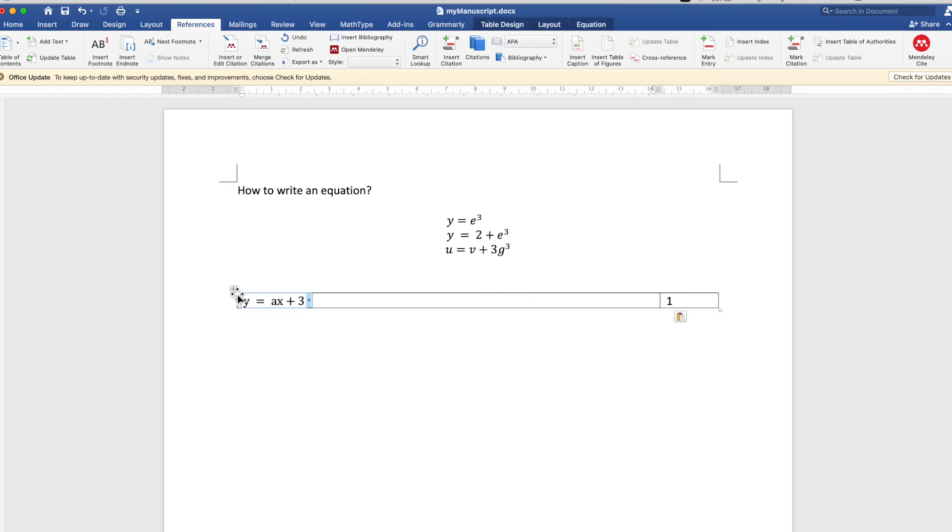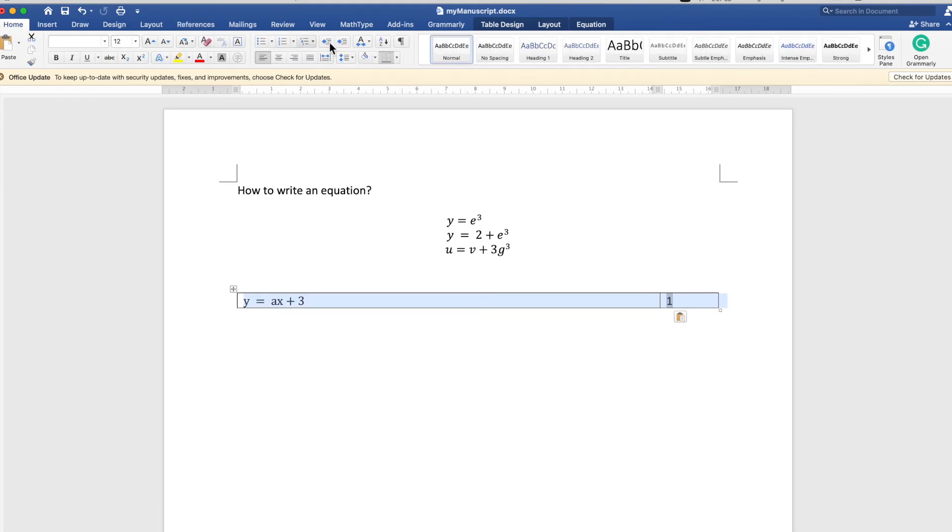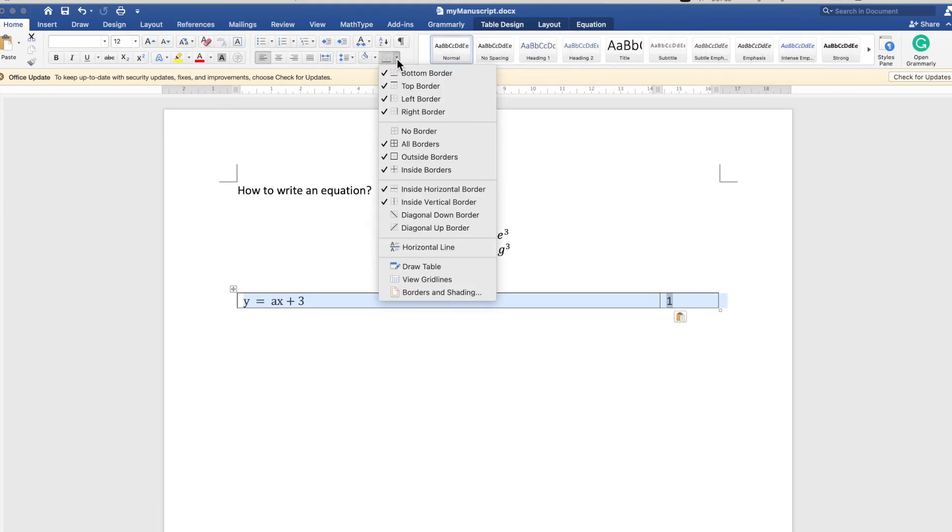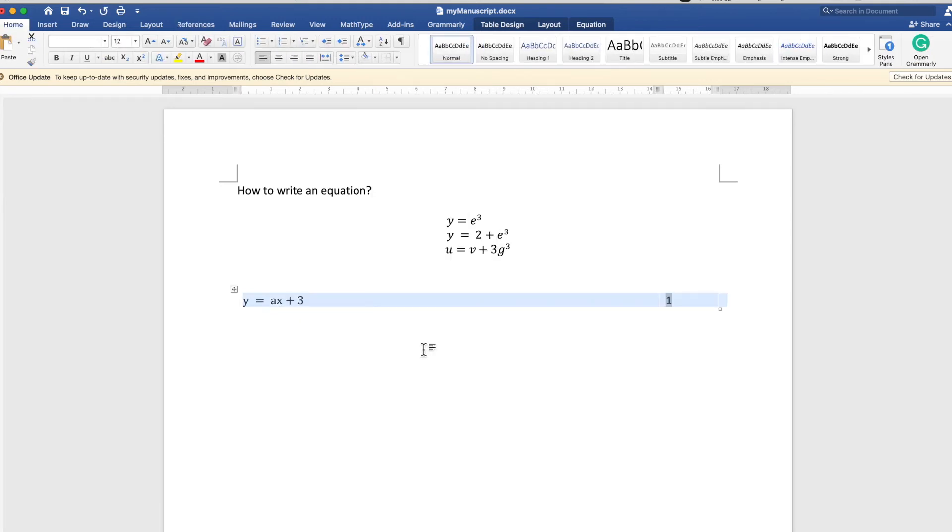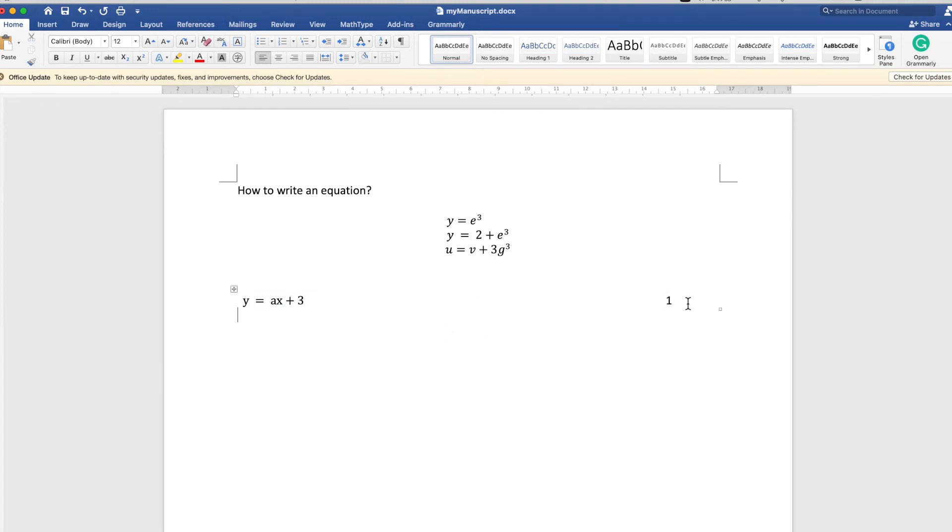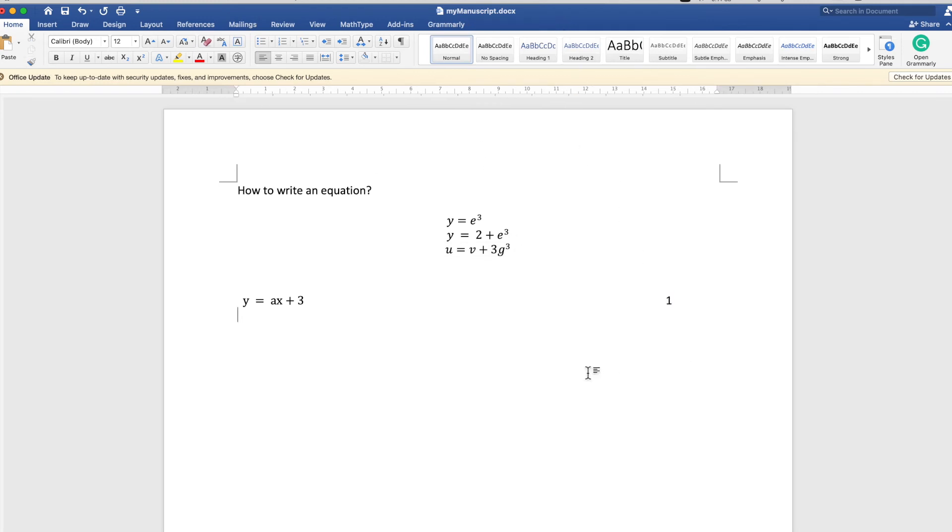But if you don't like the borders, you can simply remove the borders of the table. Now you just copy-paste and you'll have several equations.